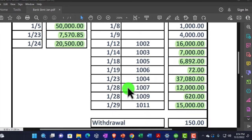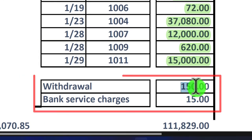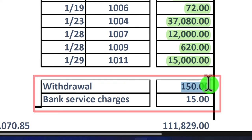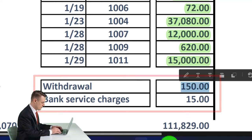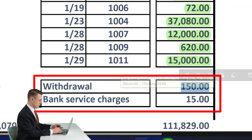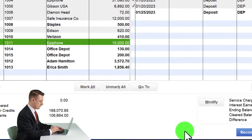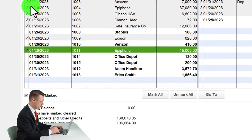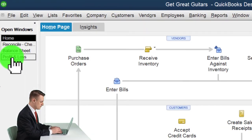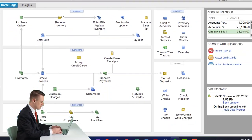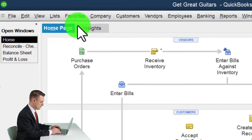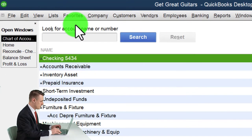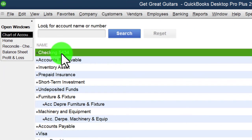Before we wrap up, let's actually add those two missing items. Going back to QuickBooks, I'll go to the home page, then to the Lists drop-down, Chart of Accounts. Double-click on the register and enter those two transactions directly.